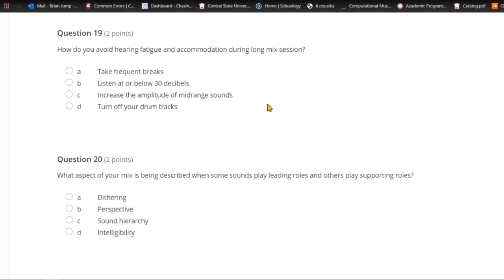Question nineteen: How do you avoid hearing fatigue and accommodation during long mix sessions? A) Take frequent breaks. B) Listen at or below 30 decibels. C) Increase the amplitude of mid-range sounds. Or D) turn off your drum tracks. The answer is to take frequent breaks — if you're exposing yourself to high sound pressure levels, you will experience hearing fatigue and the peculiar phenomenon of accommodation.